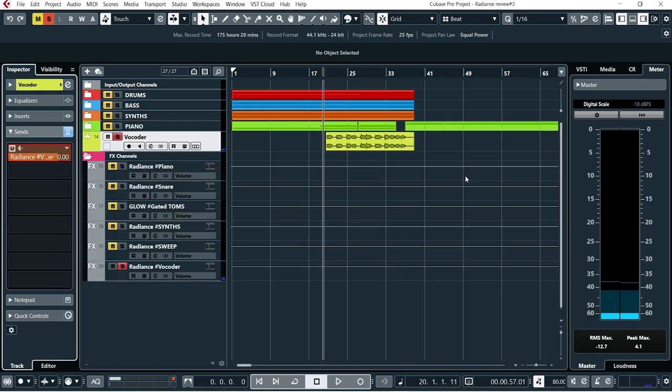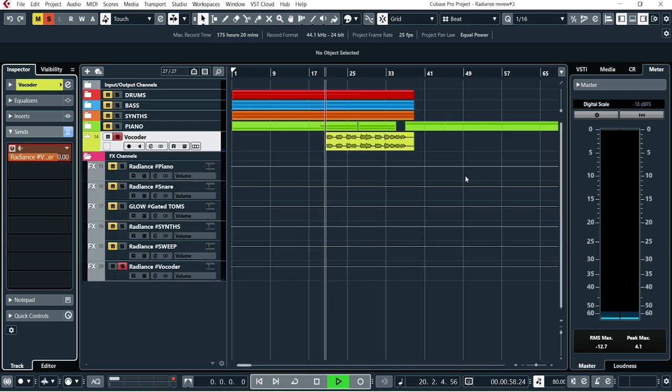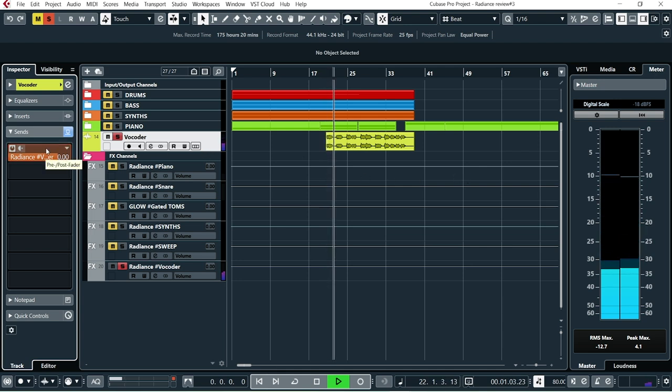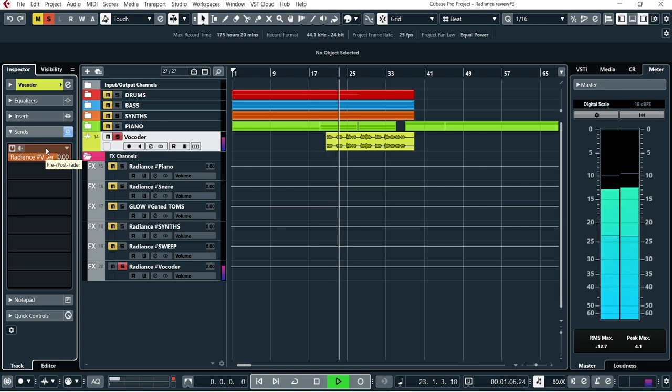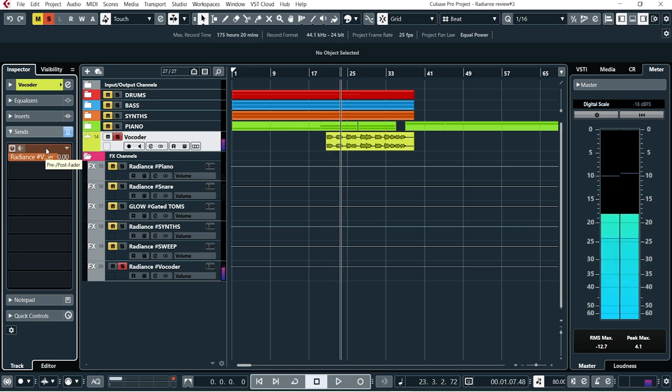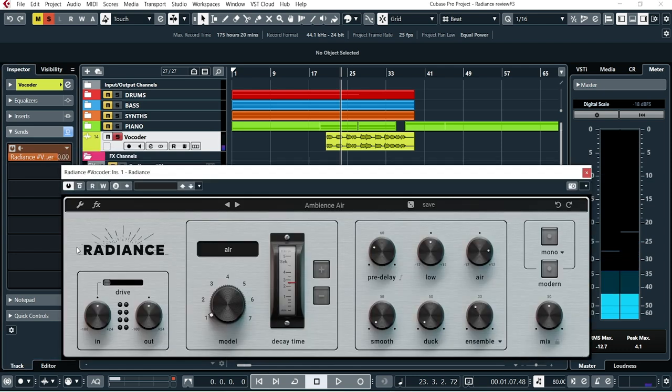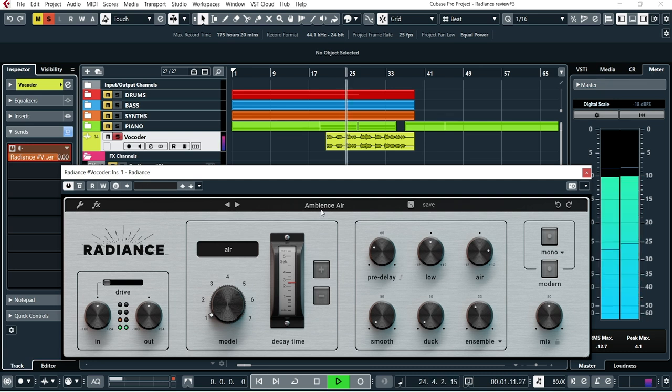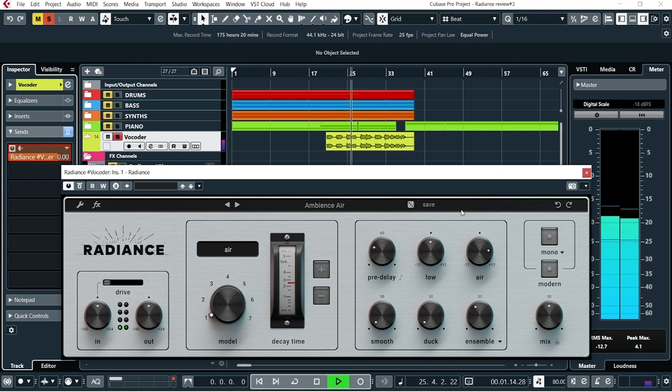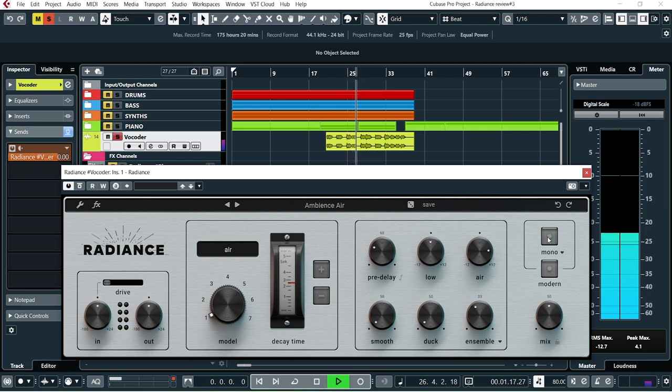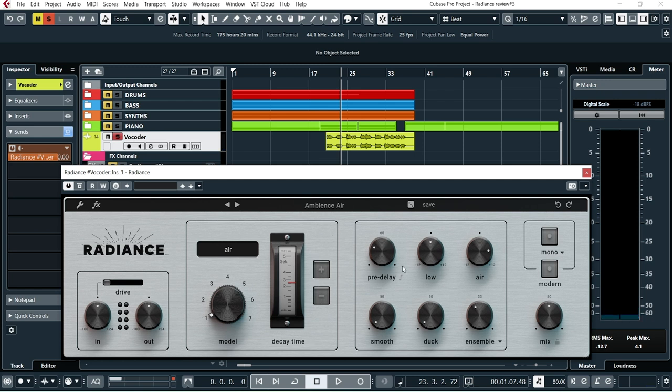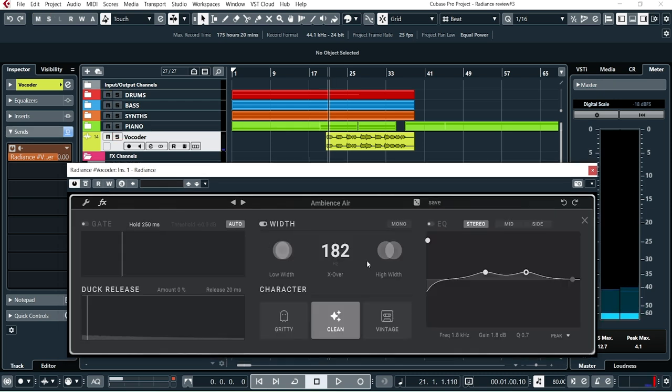So let's check out the vocoder track here. Let's see what I've done here. I'm using the preset Ambience Air. Mono or not, I like it in stereo. But what we can do as well in addition to play with the adjustments here is to go into this button here, press that one, FX.